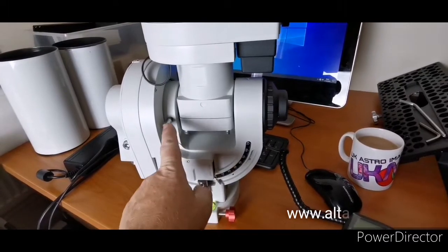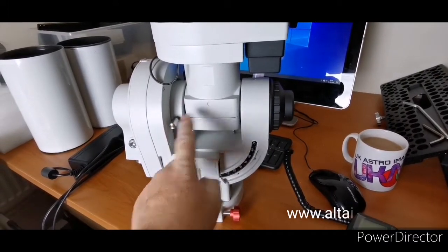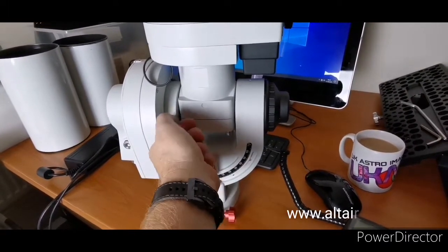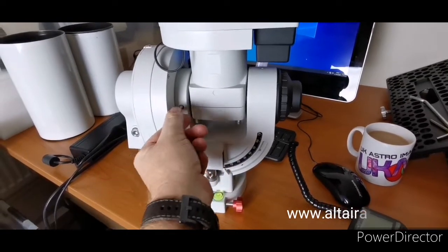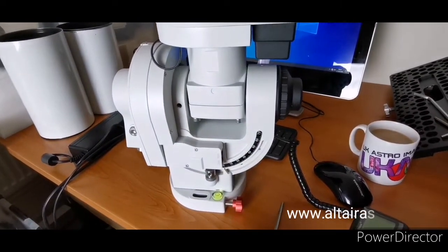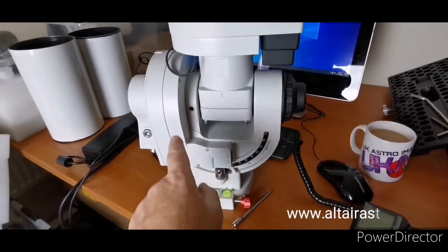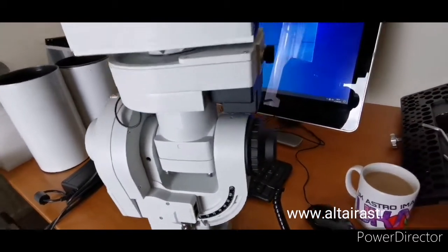Okay, first thing when you get the mount, you'll have a locking pin along the RA axis. We just simply unscrew that, and this will allow the RA axis to be free.